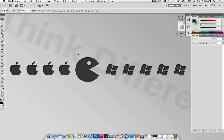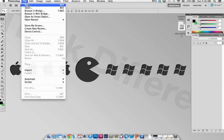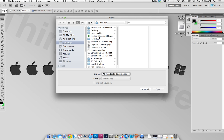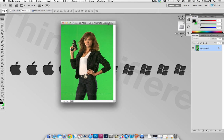Hello everybody, today I'm going to show you how to remove the chroma key from a picture. Chroma key is basically just the green screen, in case you didn't know. So let's open up a picture I got from Google Images — it's not mine, so don't give me credit for it. It's actually a celebrity, Jessica Alba, so let's go ahead and open it up.